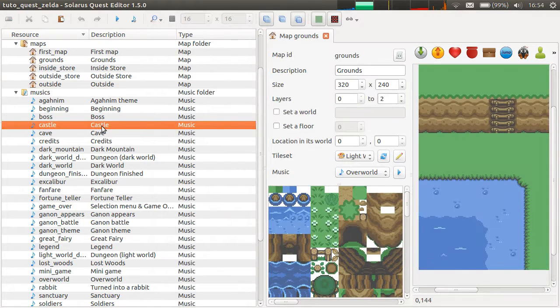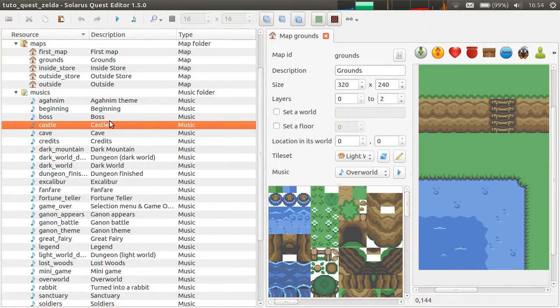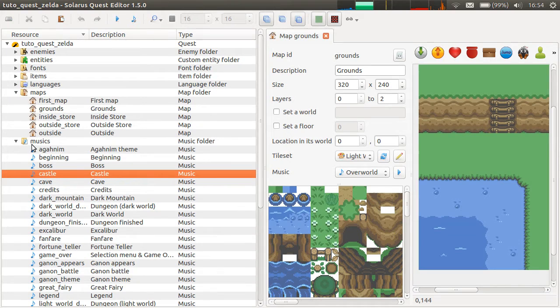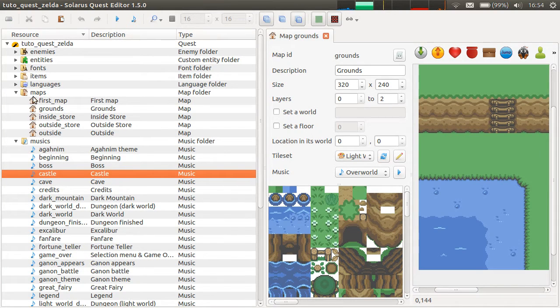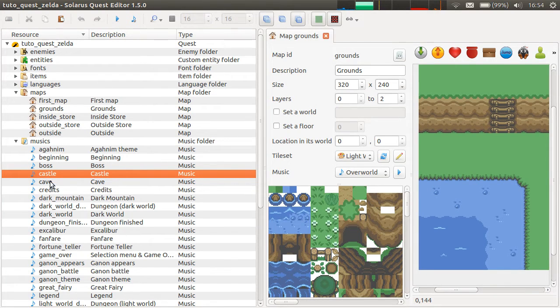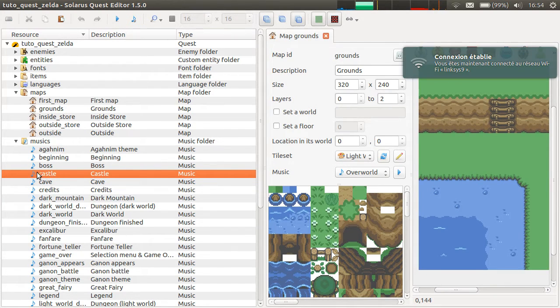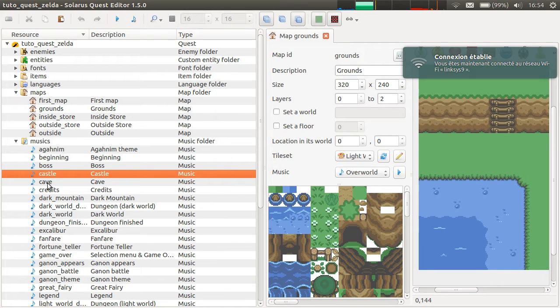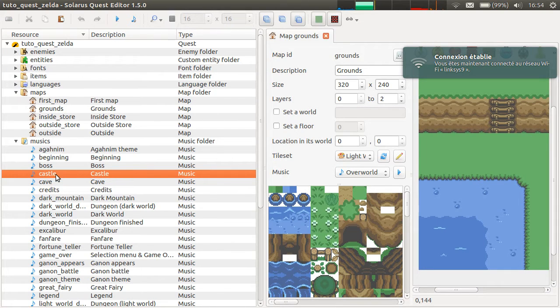Each file, they're called a resource when they are something known by Solaris, like a music, a map, an item, an enemy script. Each resource has an ID, which is the file name, without extension.